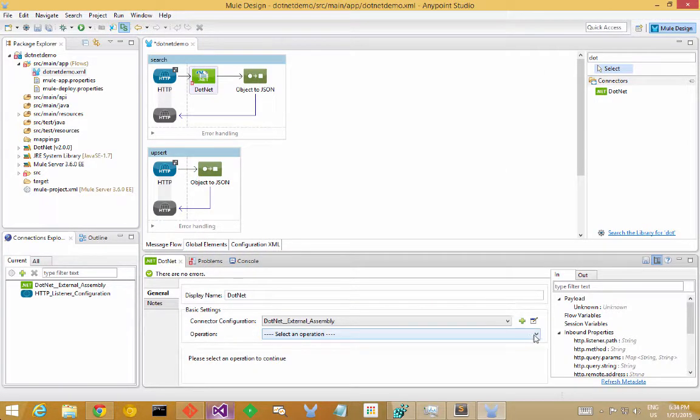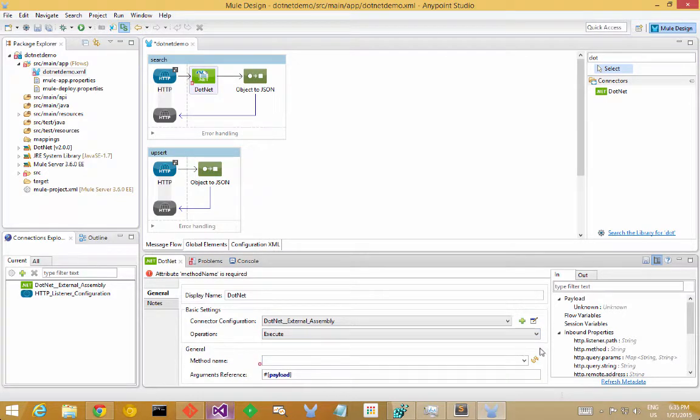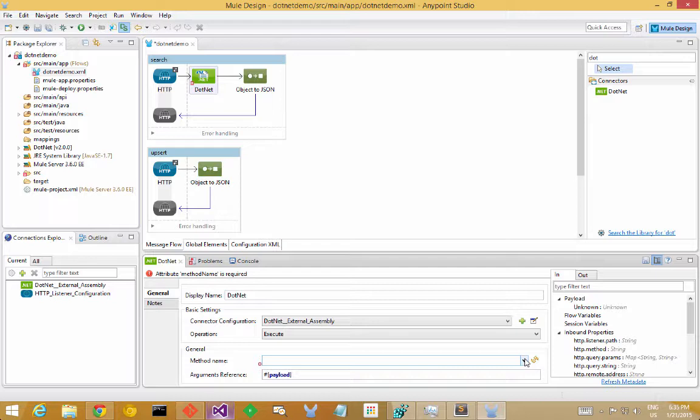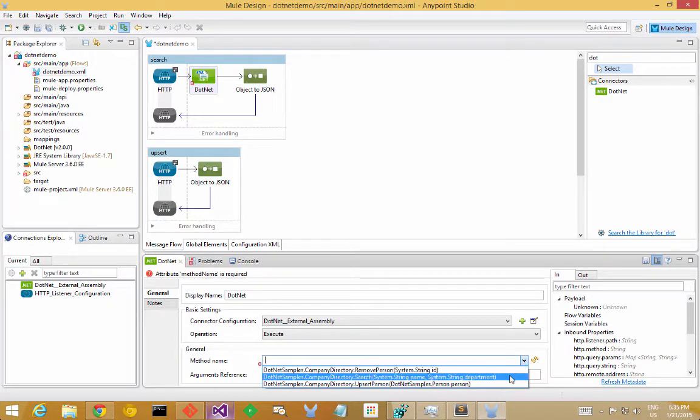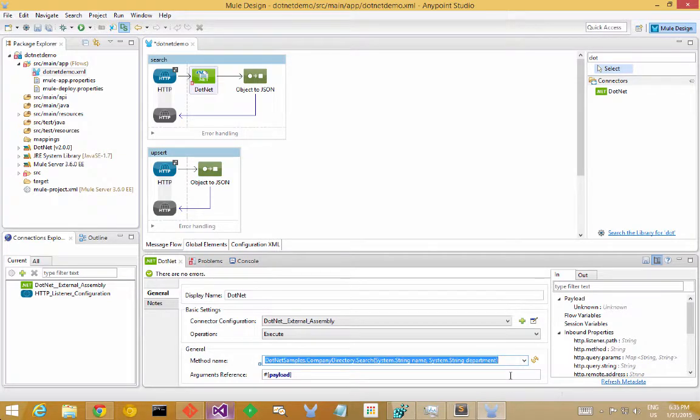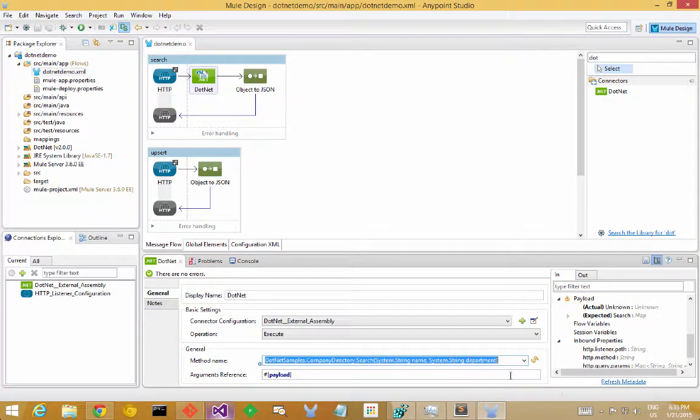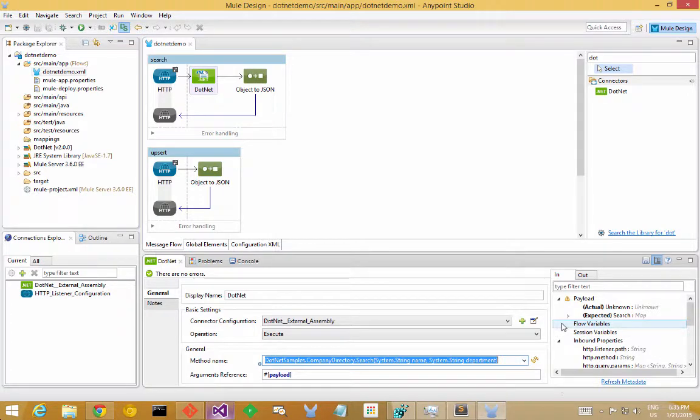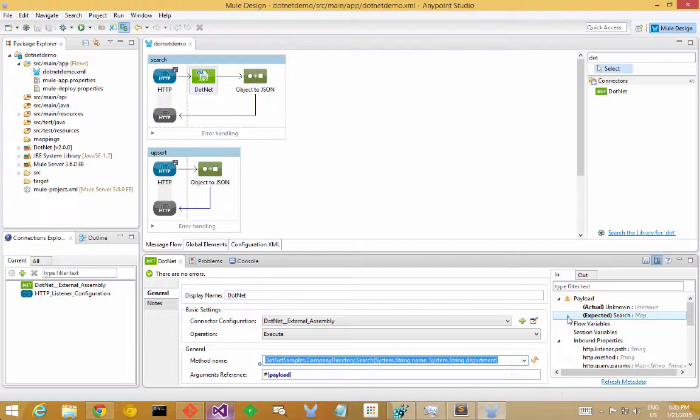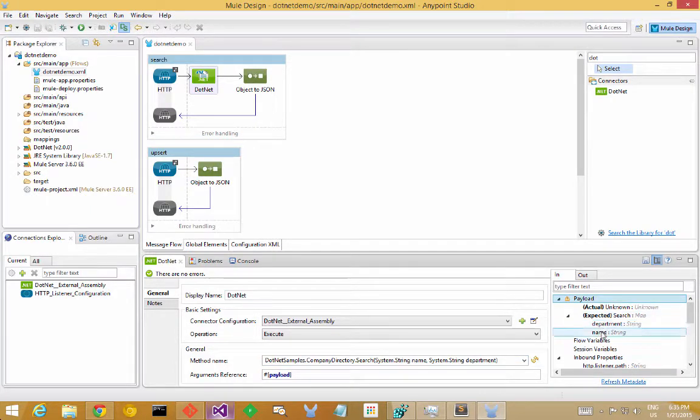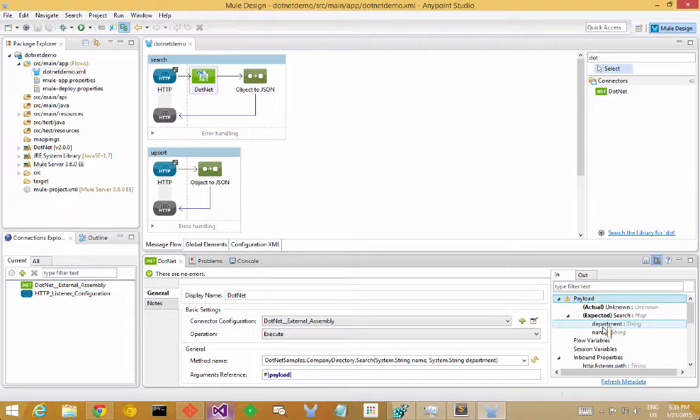So the first thing I'm going to do now is select the execute operation on the .NET connector, and now I have an option to choose a method name that I want to reference. I'm going to choose search in this case. And if I save the project there now, you'll see that there's some information over on the right hand side about the expected input type for my search operation. And you see here that it's got the same parameter names as the method signature inside of the .NET code.